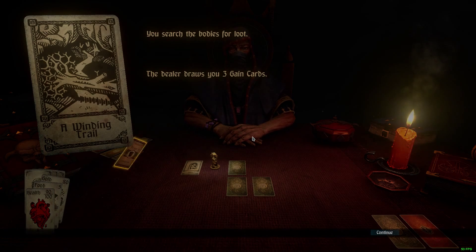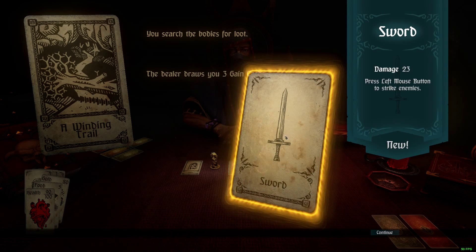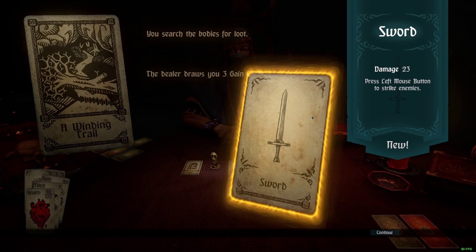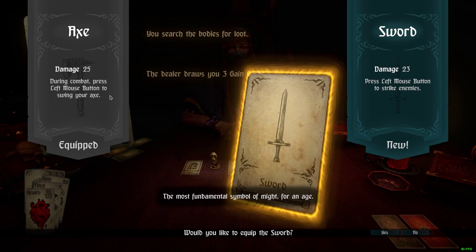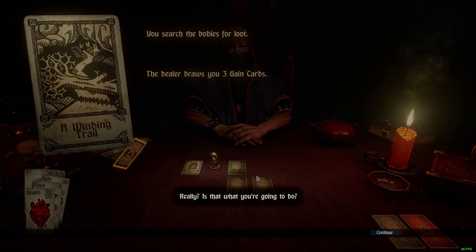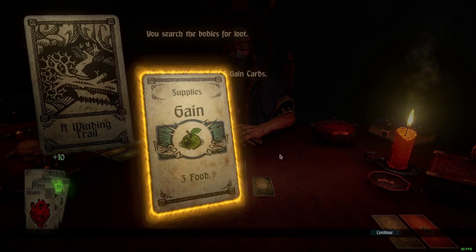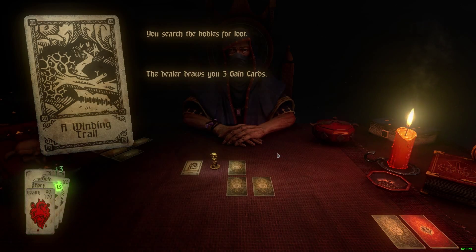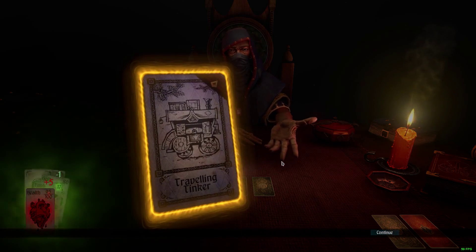I think my controller, as I was trying to use it before, is kind of messing up my game. Healer draws three game cards, so I get to draw one equipment. A sword — the most fundamental symbol of might for an age. I'm not going to equip the sword. I gain ten food, which is always nice to have, and three more food. Game cards are nice.